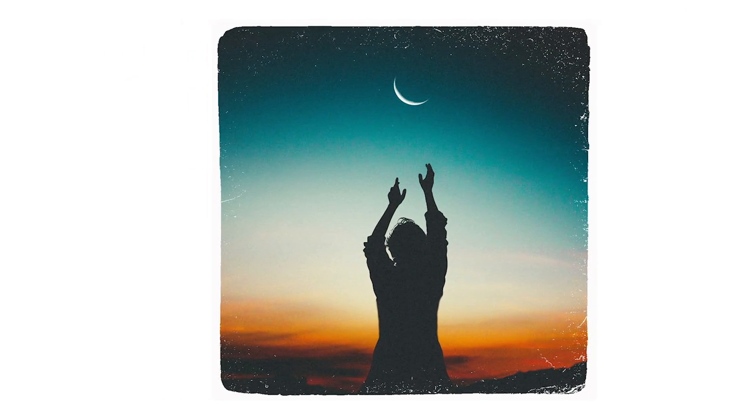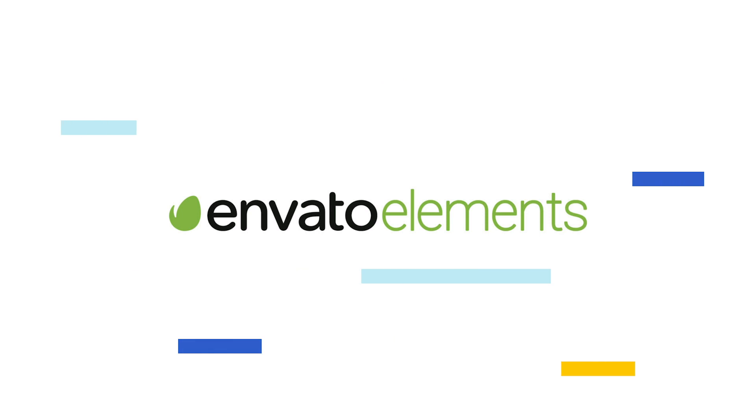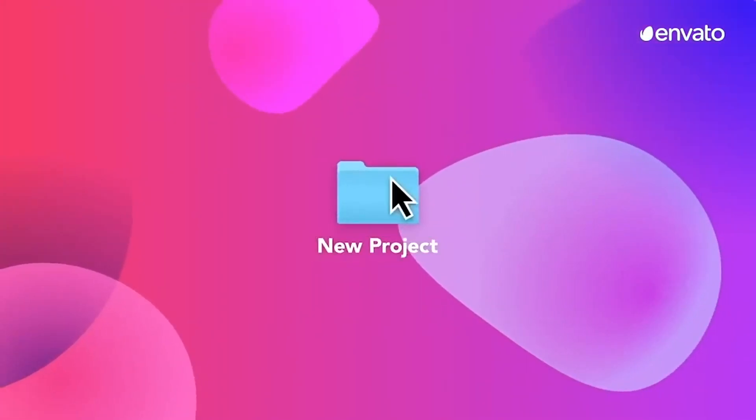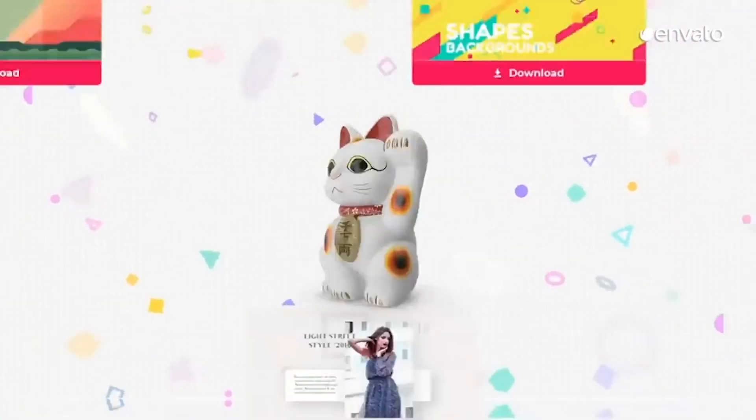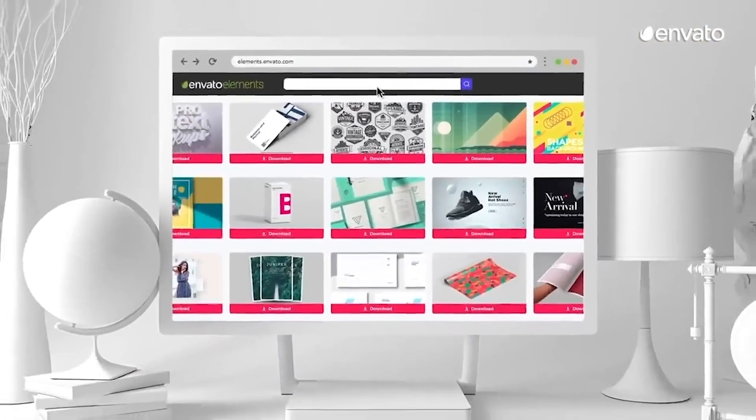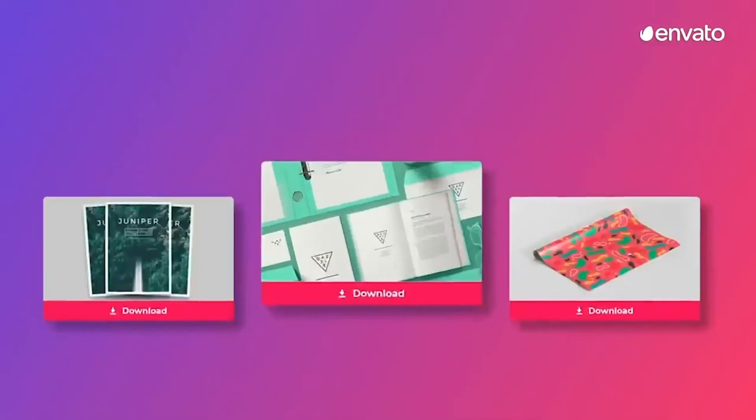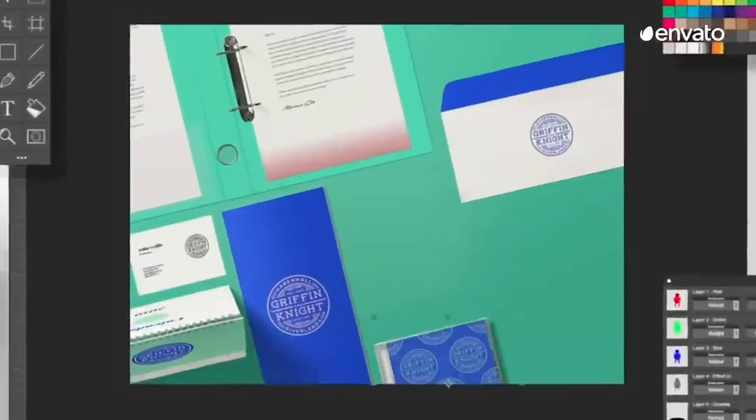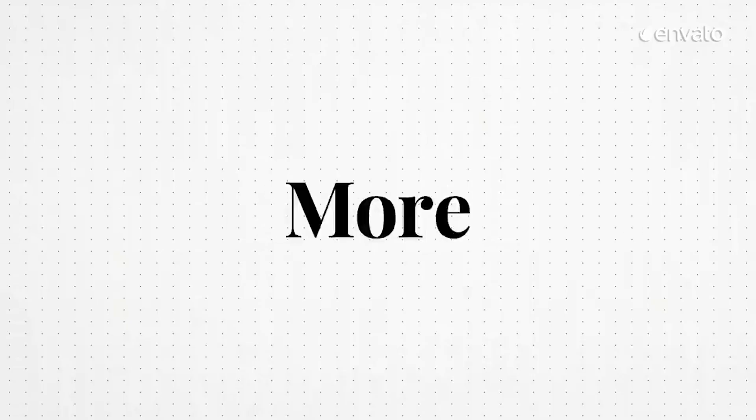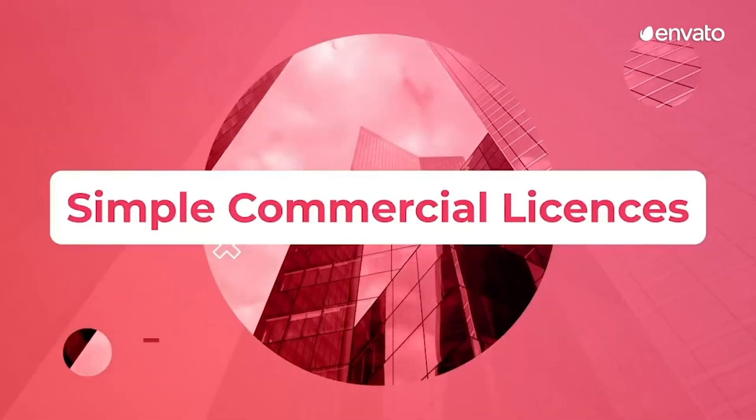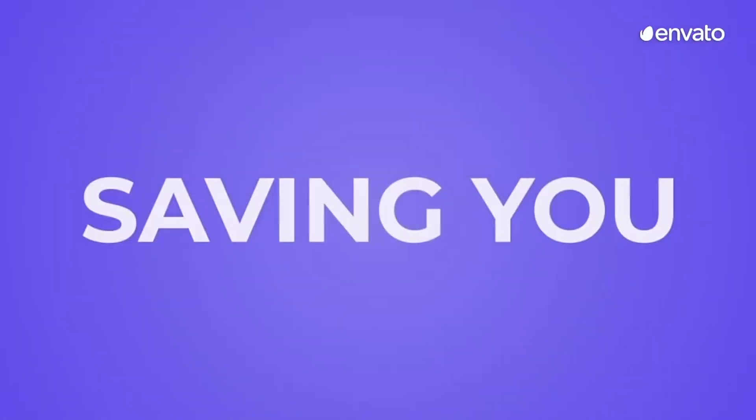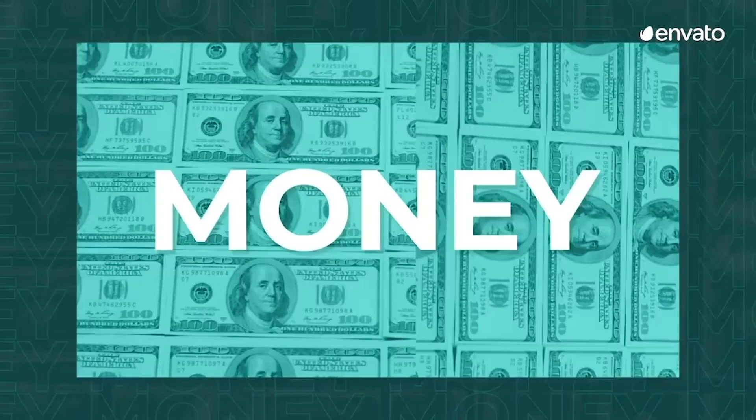All items featured today are available on Envato Elements, an unlimited subscription-based service that helps you bring your ideas to life. With full access to millions of digital creative assets, resources, and services, simply download whatever you want as many times as you want and use your favorite items to enhance your creative projects. Find the perfect plan for you or your business by clicking the link in the description below.